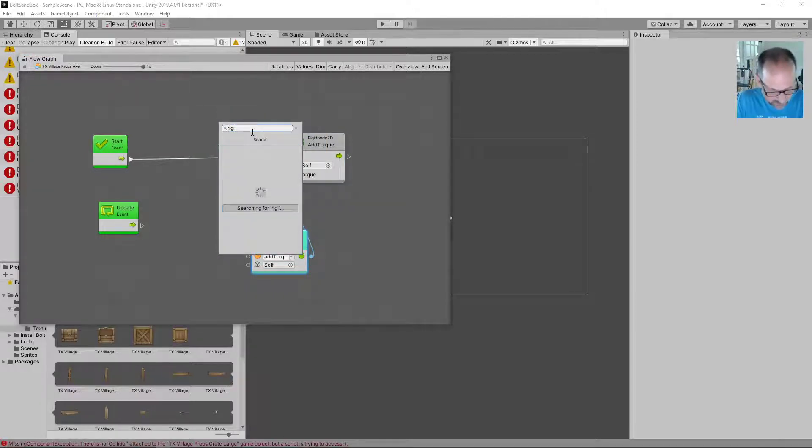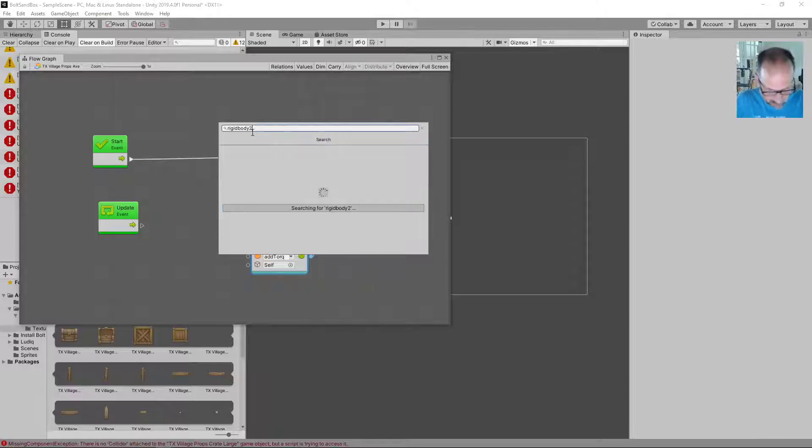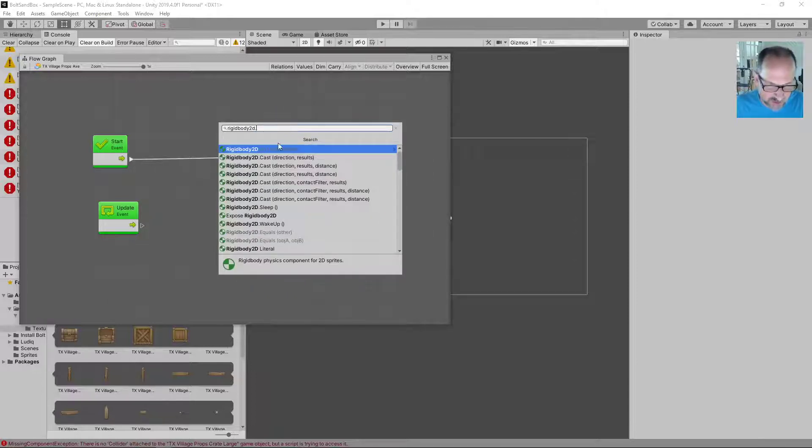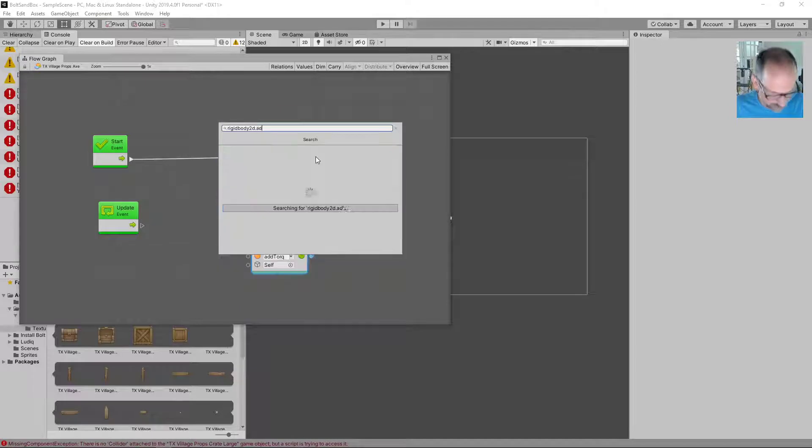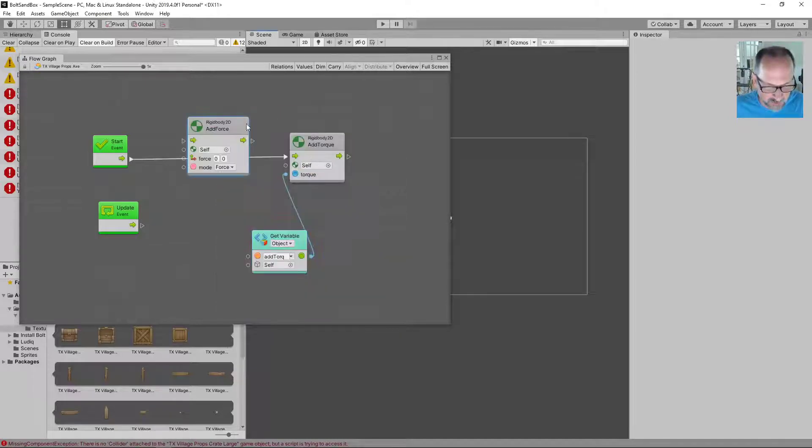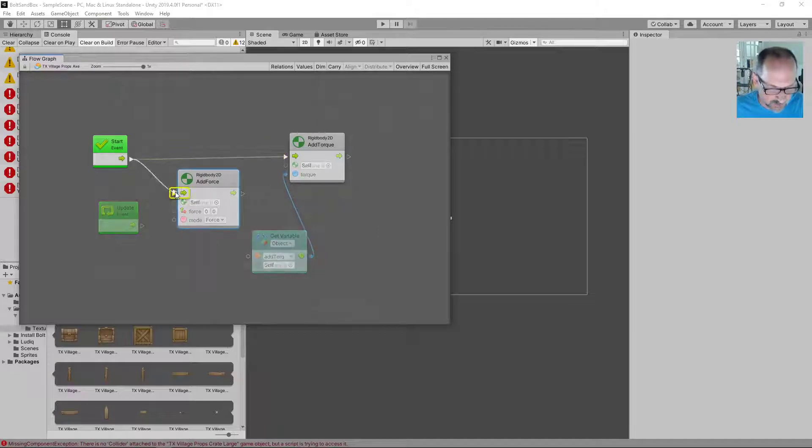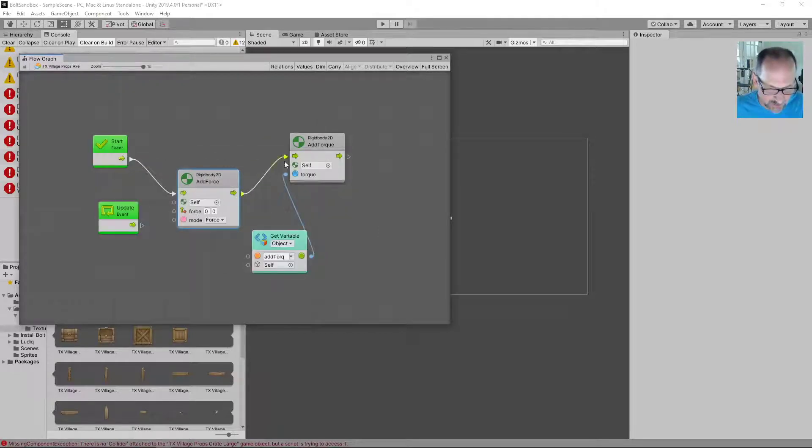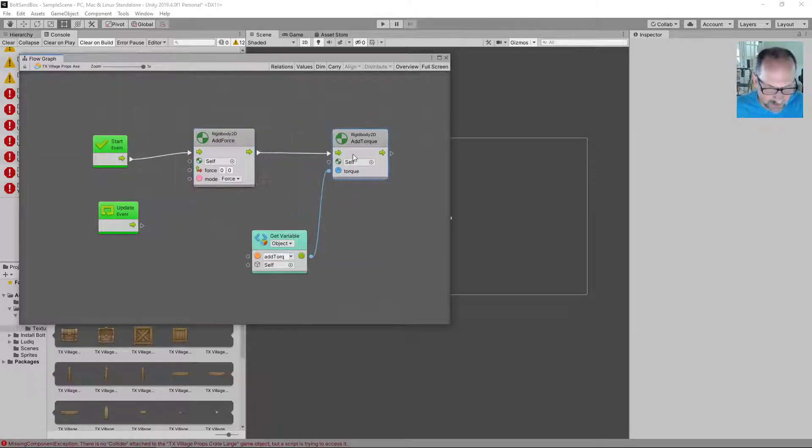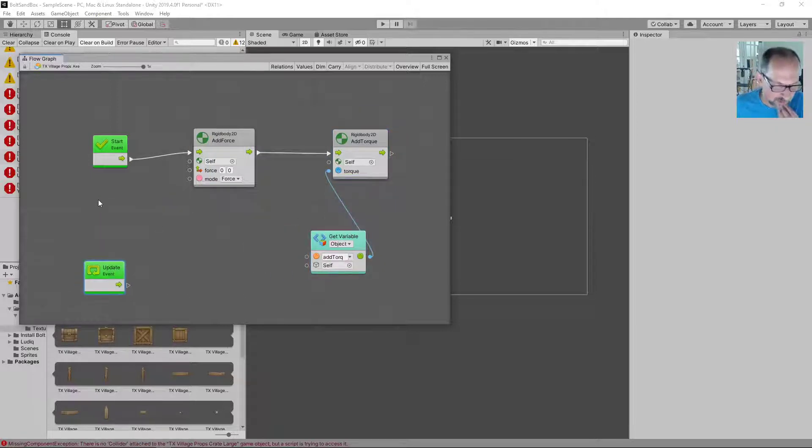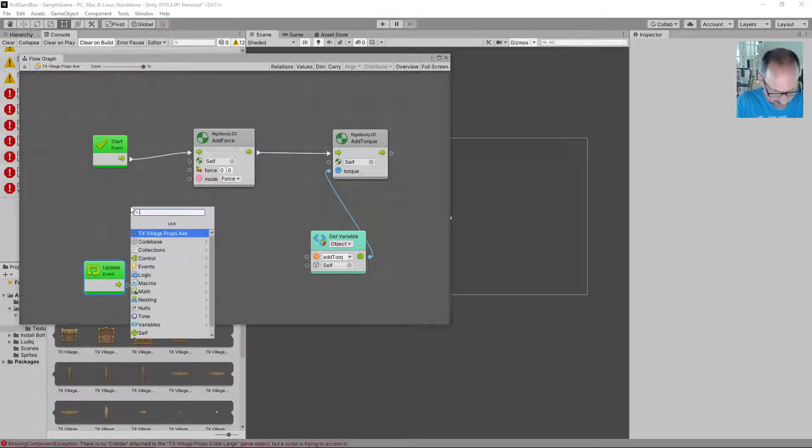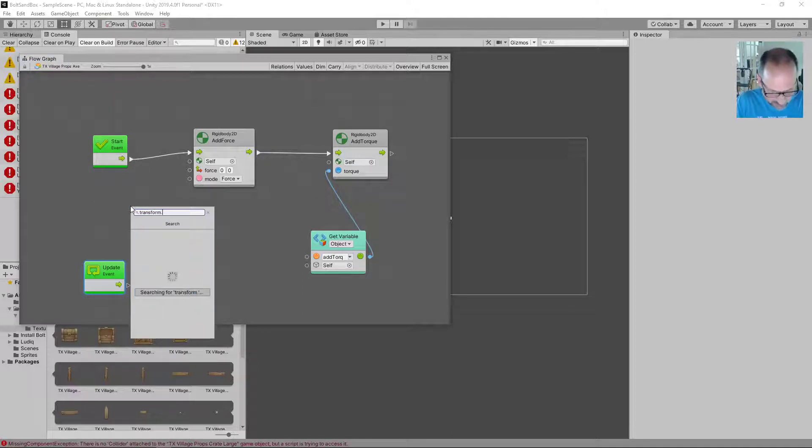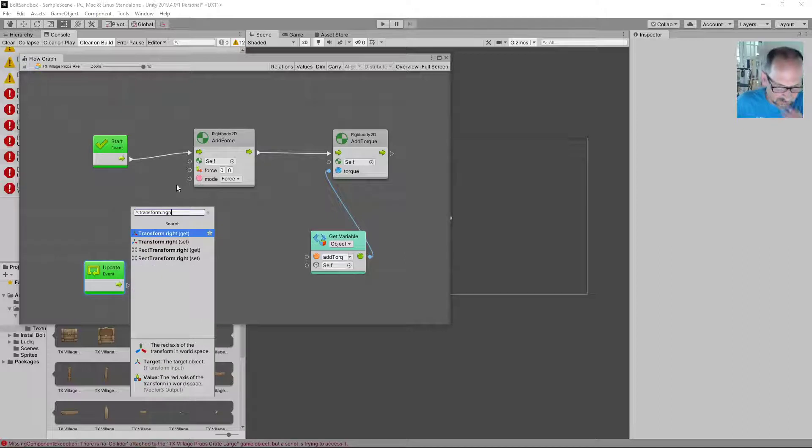So it's a rigid body 2D dot and we should see add force. Add force and we use the mode and we're gonna do this before causing it to spin. Now we need a direction for the force to go in. So what we're gonna do is we're going to add unit and we're gonna say transform dot right.